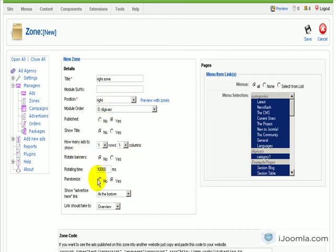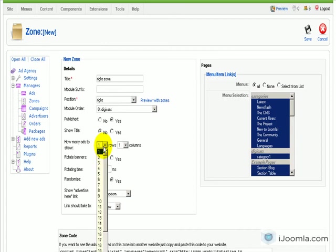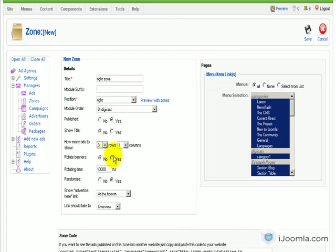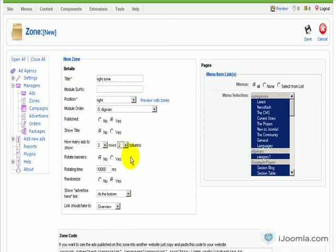Now, here's the cool thing that we just added recently. You can choose how many rows and how many columns of ads you want to display. By default, it's one row and one column, which means one ad. But we can also make it three rows and two columns, which is a total of six ads.